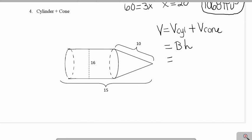I need to find the radius of the base before I can find this volume. Since 16 is the diameter of my base, the radius must be exactly half of 16, which is 8. Therefore the area of the base equals 64π.